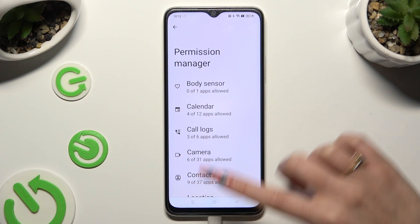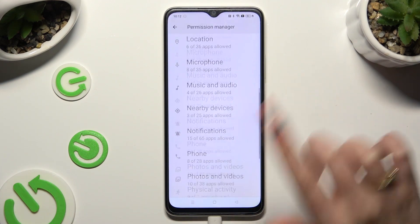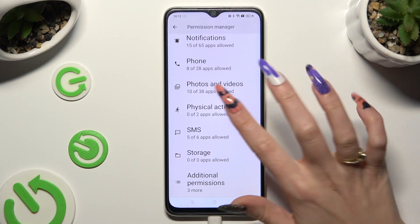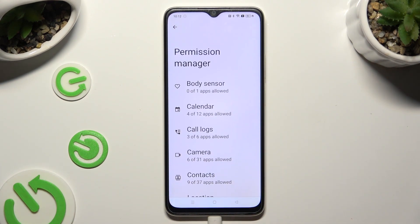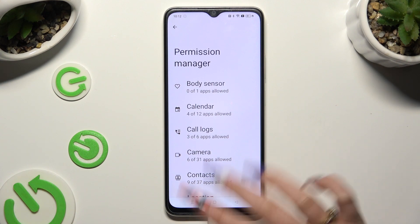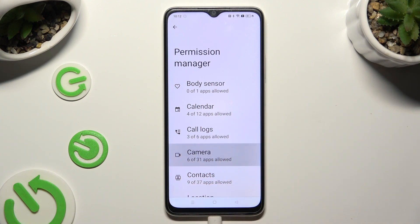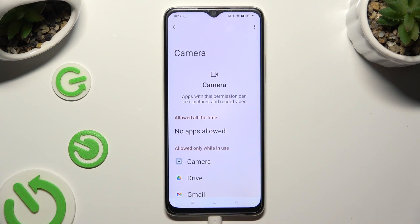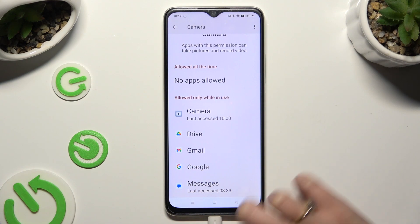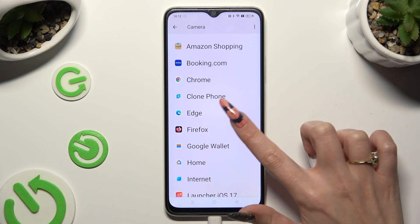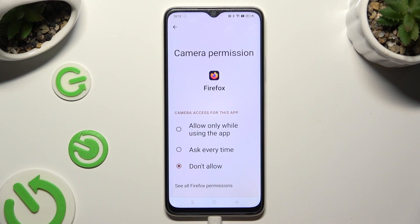Following that, just tap on one of your device's options that you wish to manage, and select one of your apps — in my case, Firefox.